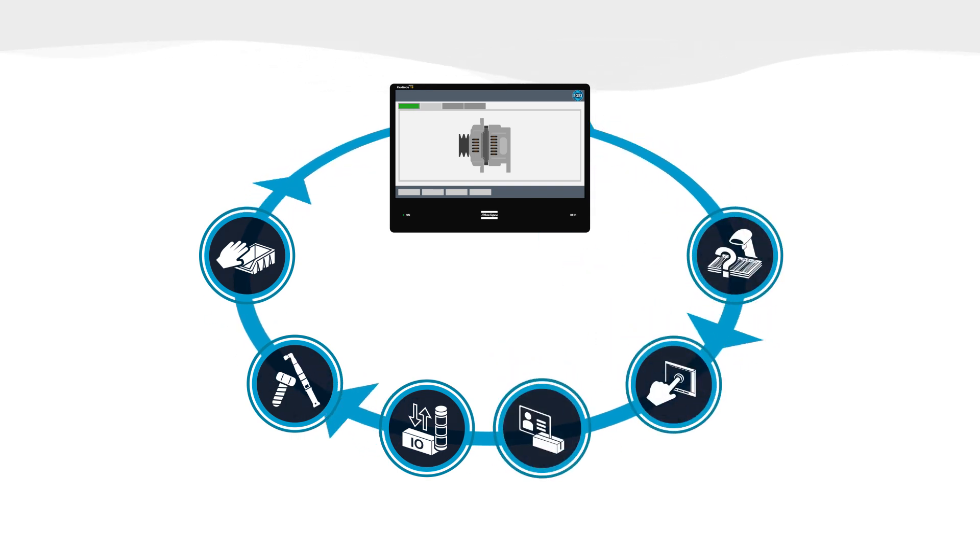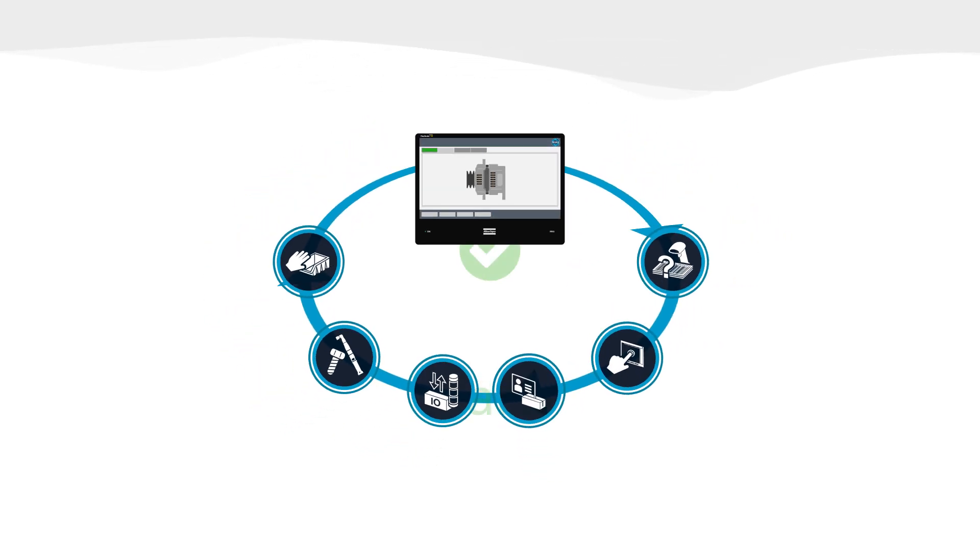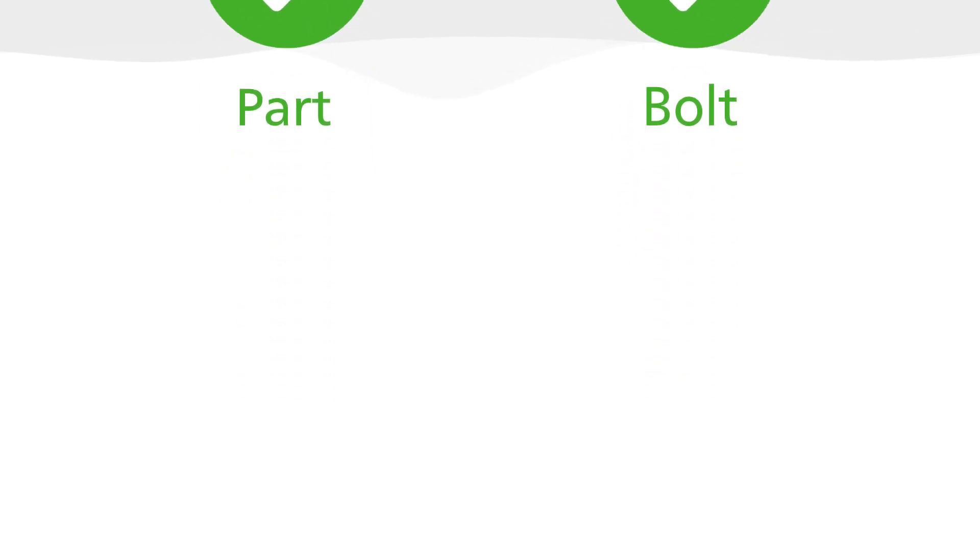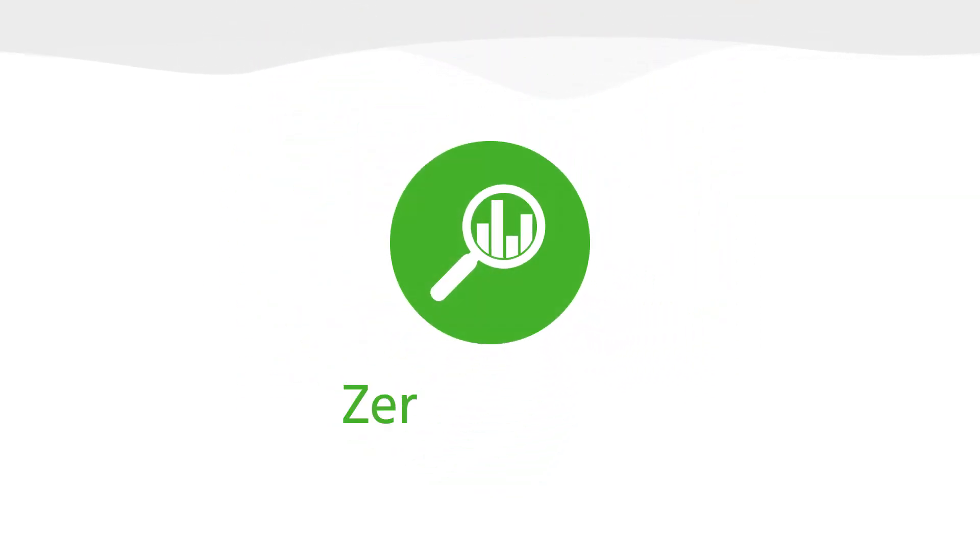And we can activate a line stop to prevent suspect products from leaving the station.